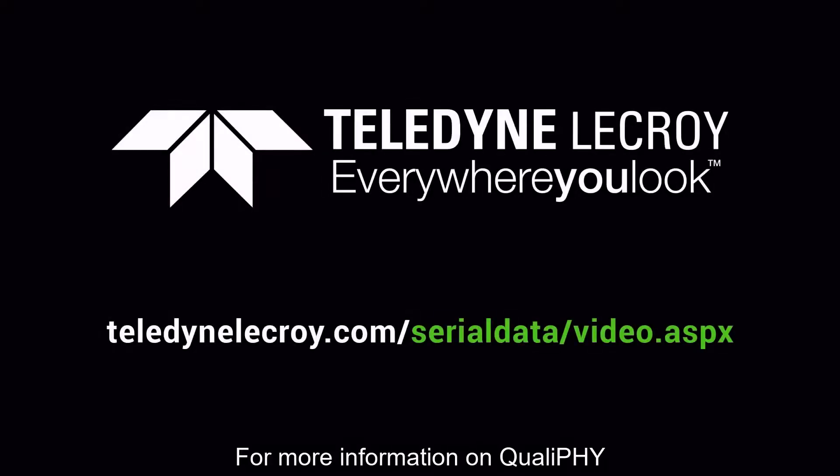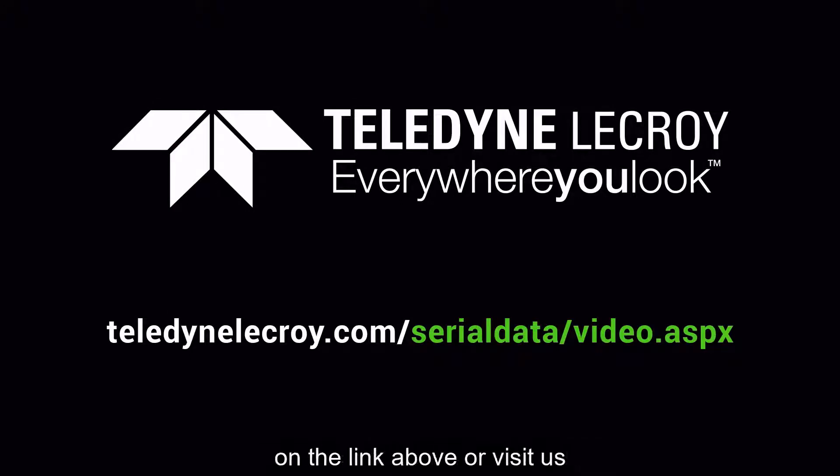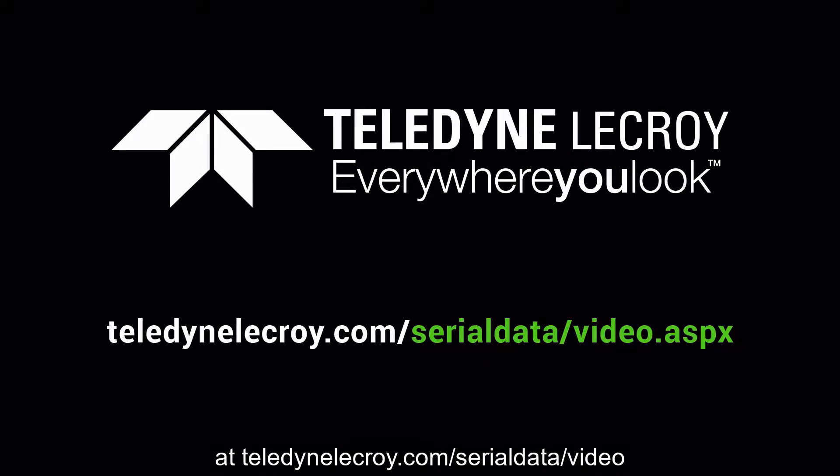For more information on Qualify HDMI 2.1 test software, click on the link above, or visit us at TeledyneLeCroy.com/serialdata/video.